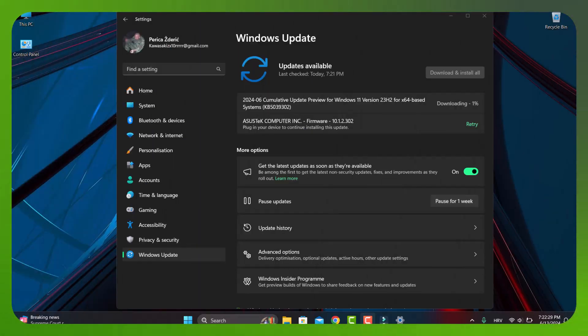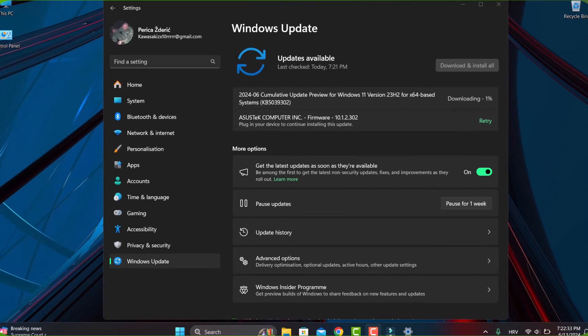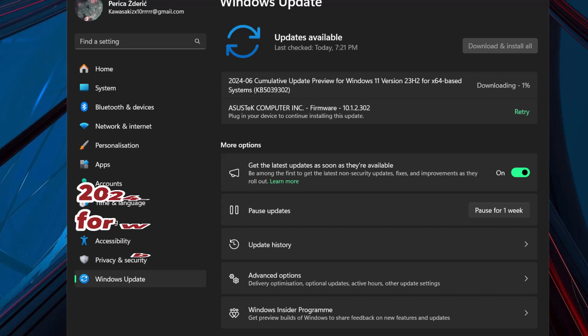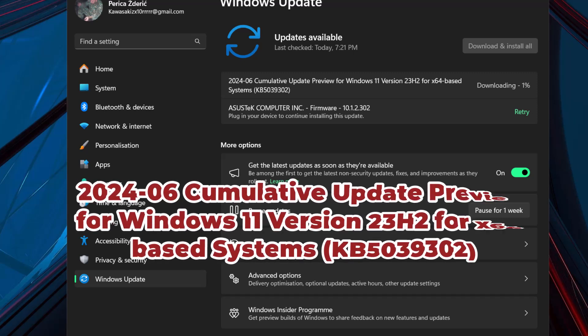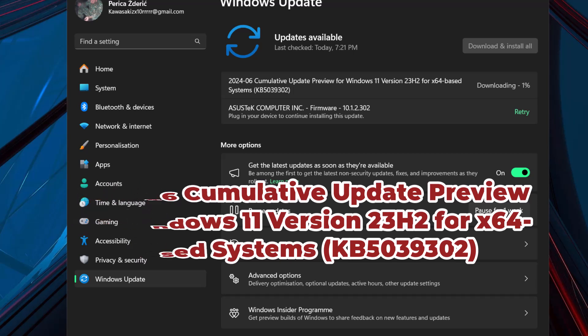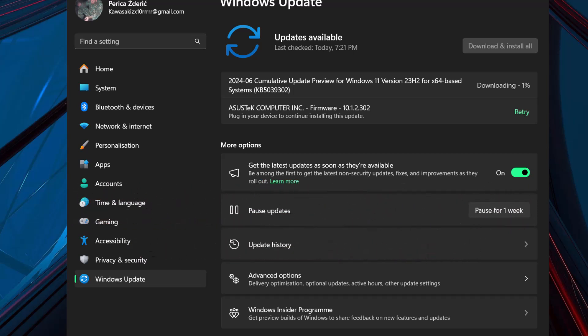Hello, how are you doing? I hope you're great. I have a new cumulative update review for Windows 11. You see on my desktop version 23 H2, 64-bit based, and the number of the system is KB5039302.